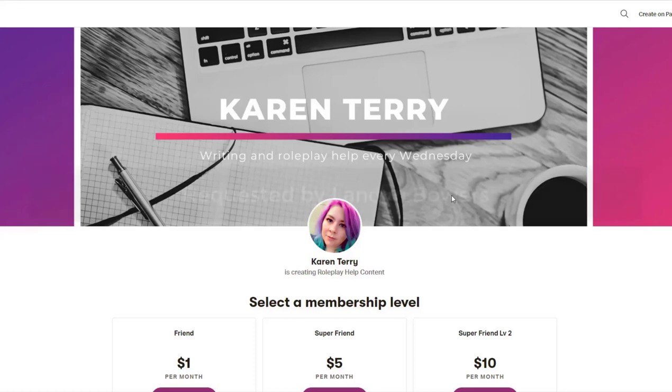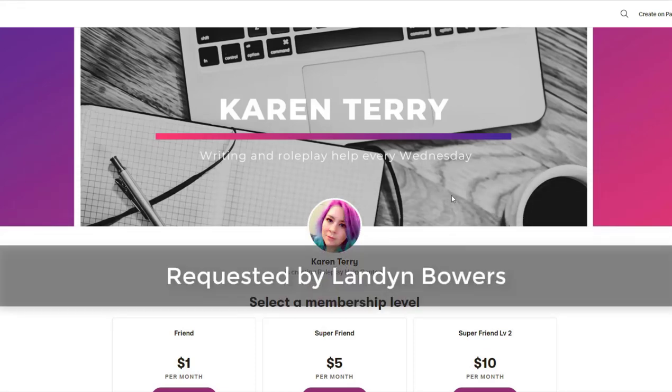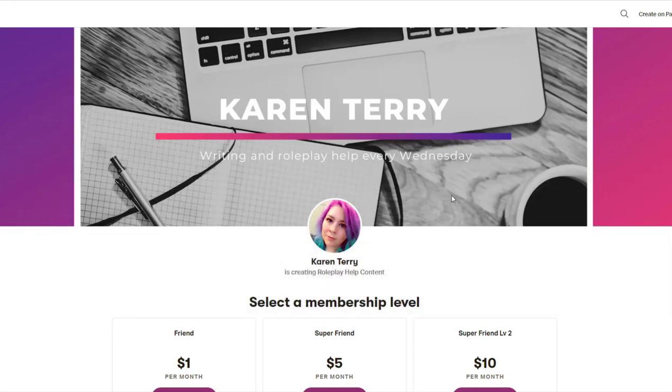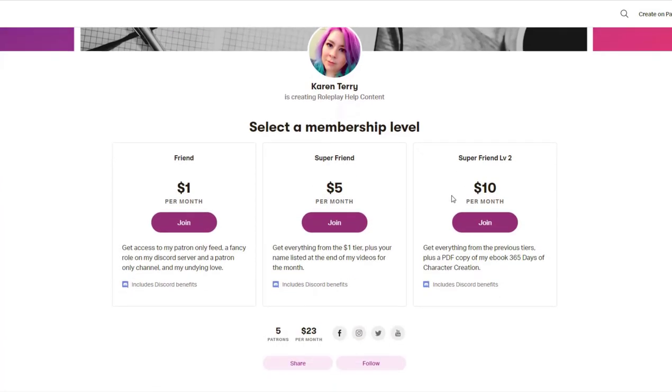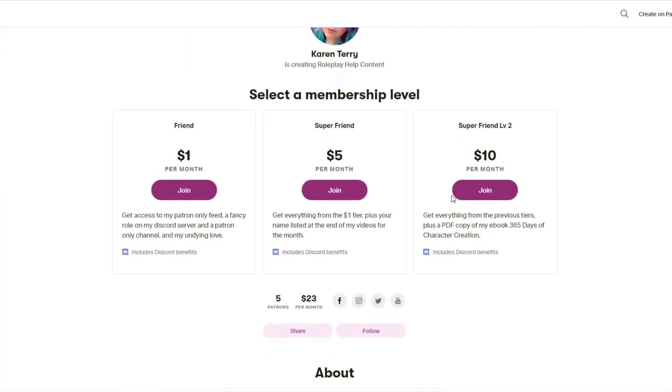This video topic was requested by my patron Landon Bowers. If you would like to become a patron and have your video requests prioritized, link down below. Alright, so let's break down two of the values the Adam and Eve story evokes.